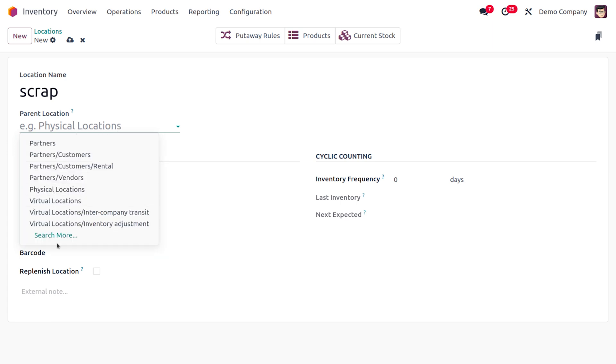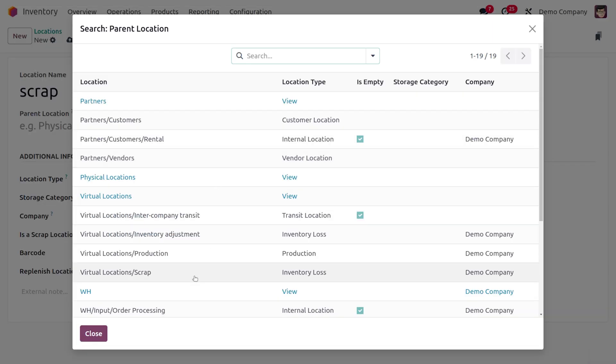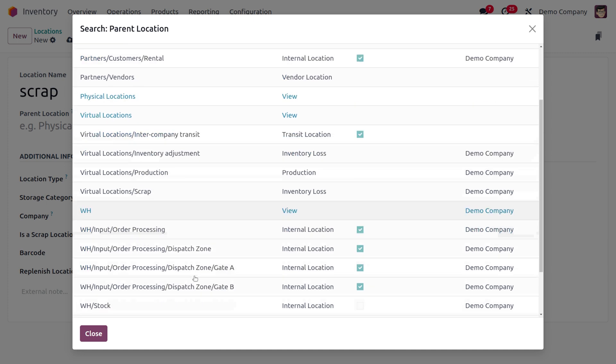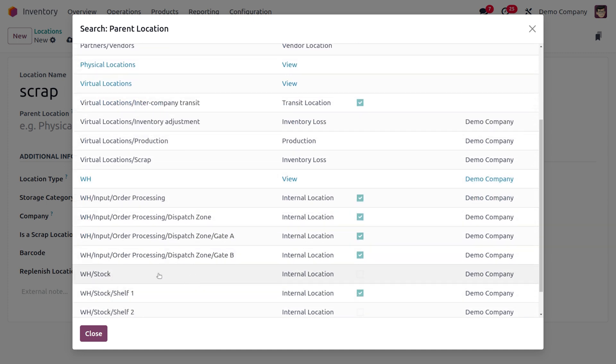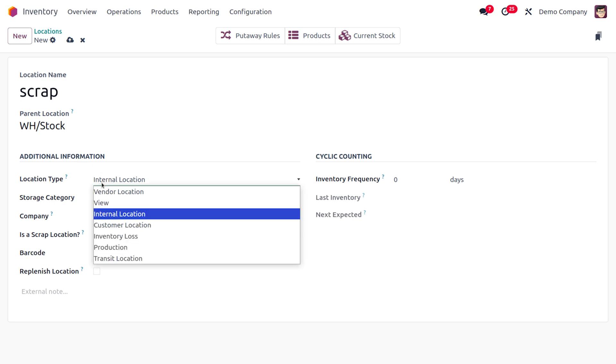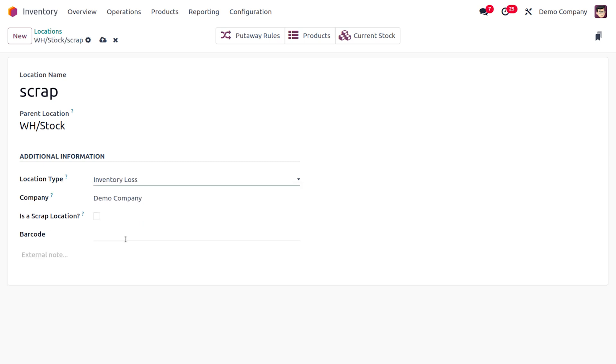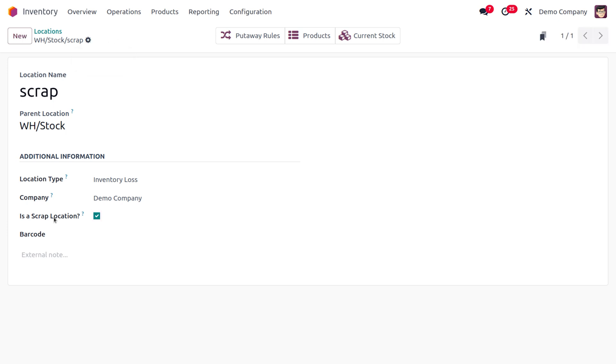I would like to choose a parent location over here. So as you search for more, here you would be able to find all the locations that are available. Here we're going to choose WH Stock, that is warehouse stock, as the parent location. As we are managing with the scrap we know it will be an inventory loss, so we can choose location type as inventory loss. And we are going to set this location as a scrap location. To set a particular location as scrap location, ensure that you have enabled this field. So all the scrapped items can be viewed under the products and under the current stock.